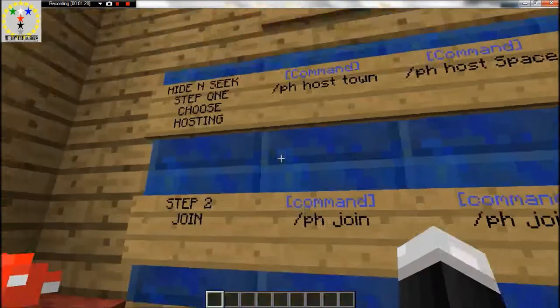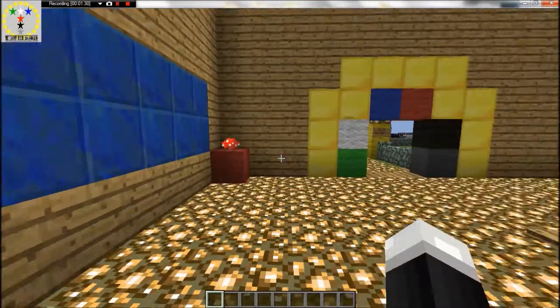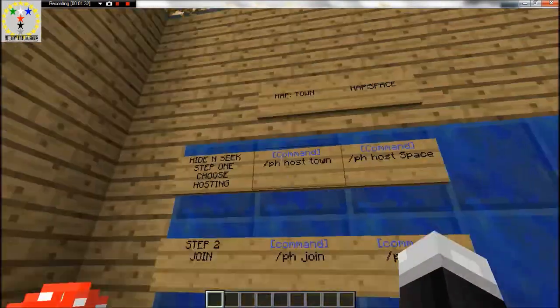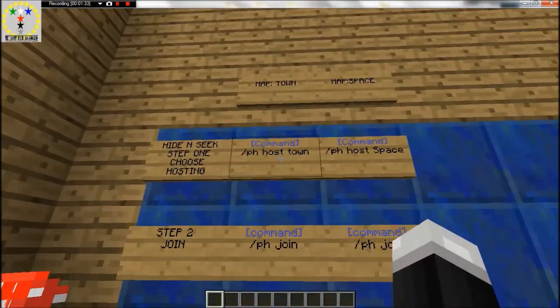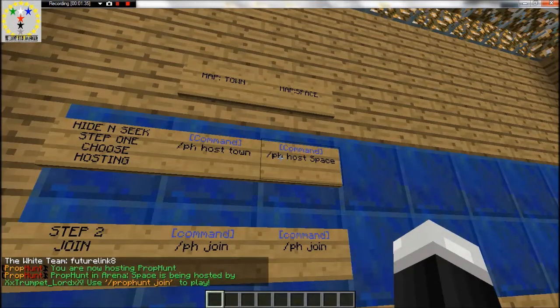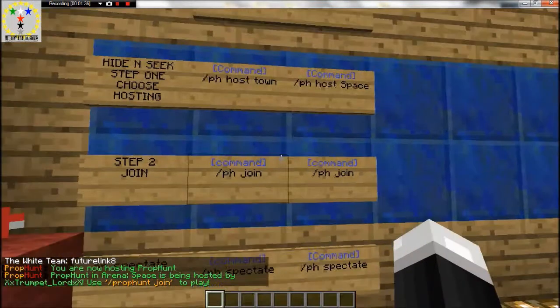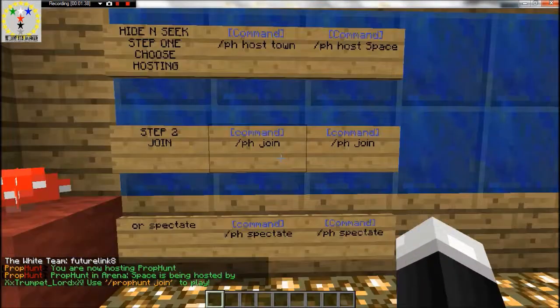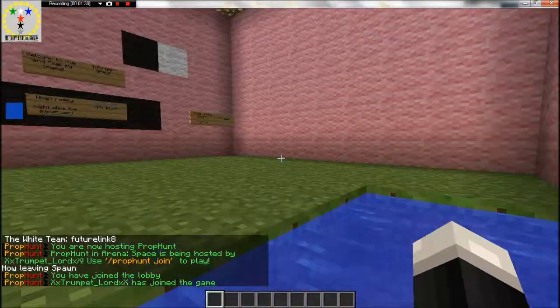Where there's different servers going on at once. So let's say I want to host space. Even if you click this one you'll still join but anyway.